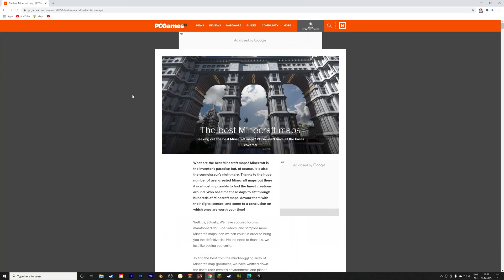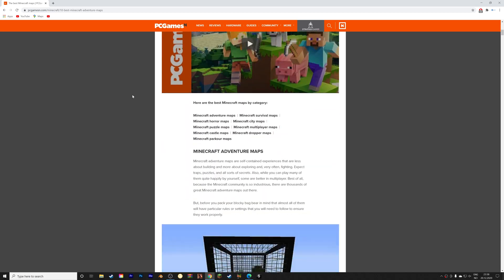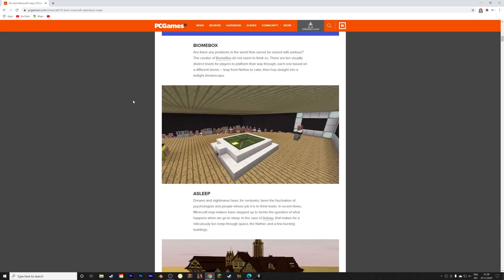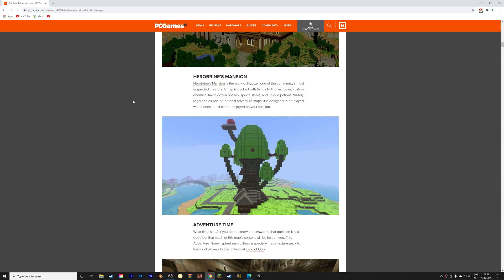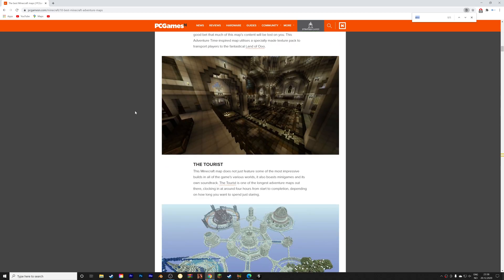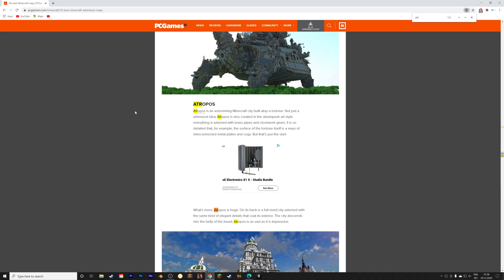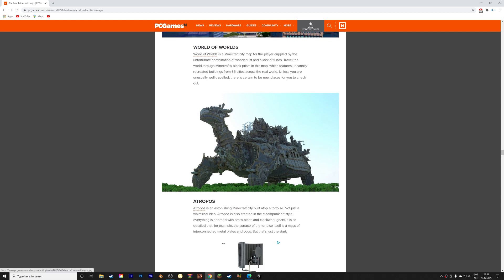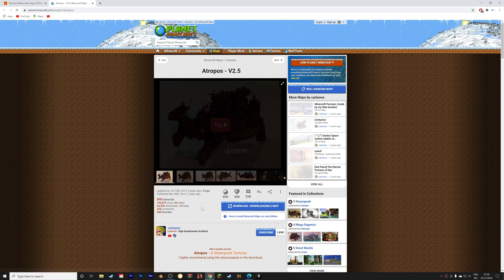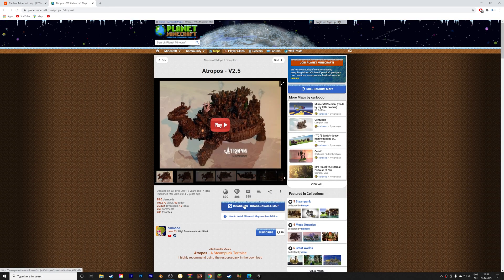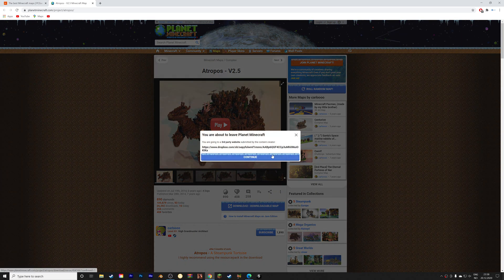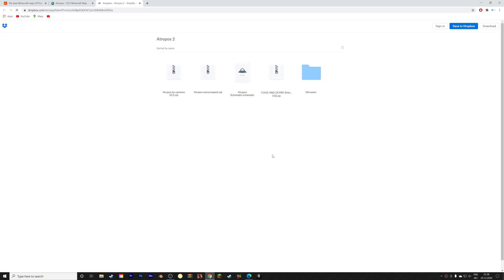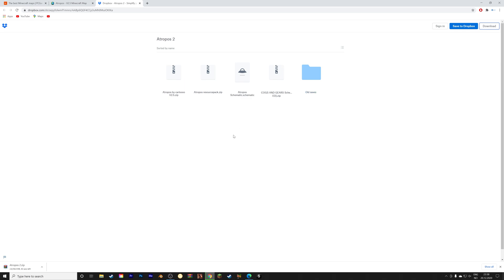Okay, so I'm going to start off by downloading a Minecraft world so that we get a more interesting result. So I'm going to download this one, and then download it, continue, and then download. This part of the tutorial is of course optional. You do not need to download a world, you can just use your own.